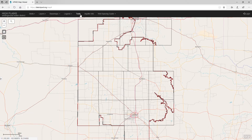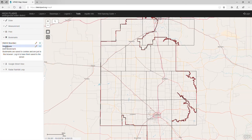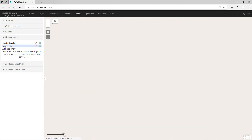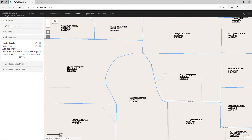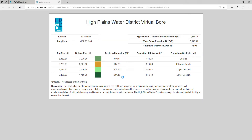The virtual bore tool gathers information about the aquifers at half square mile increments. When you click anywhere in the district, a new window will pop up with the virtual bore information. Make sure you allow pop-ups from the website or you won't see the results.